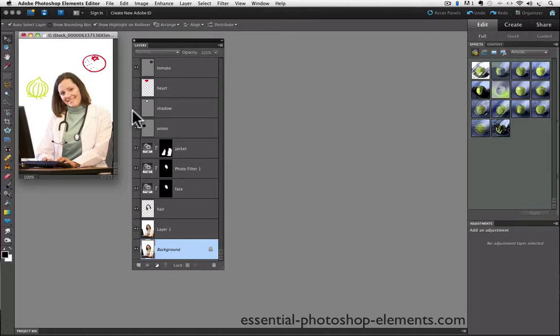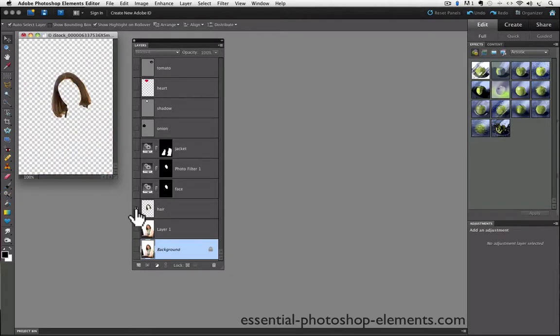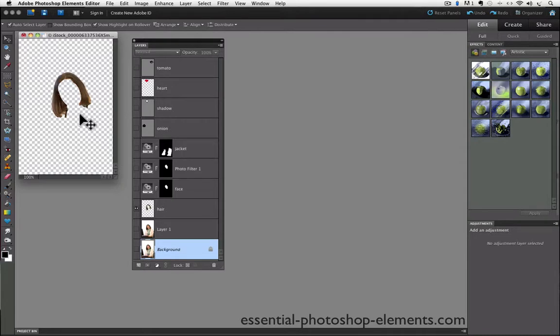And of course, it's not just for the background layer. You can use it to see the contents of any layer in the layers panel. For example, if I want to see what the hair layer looks like, I just option or alt click on the eyeball next to it, and the visibility of all the other layers is turned off, and I can see exactly what that layer consists of.